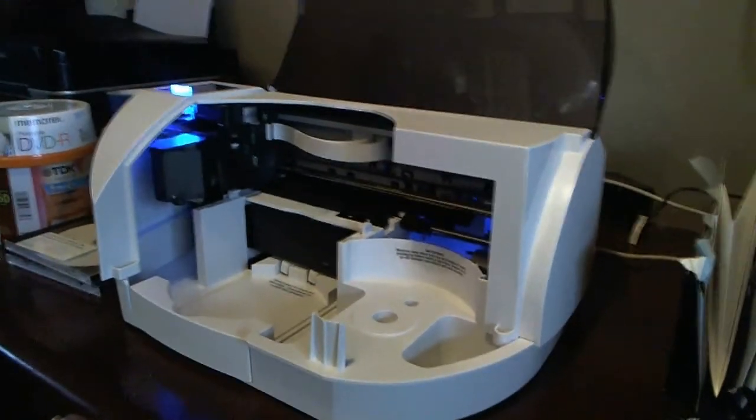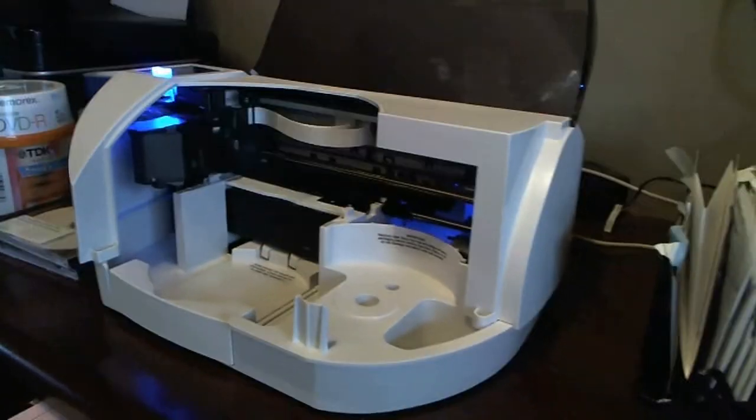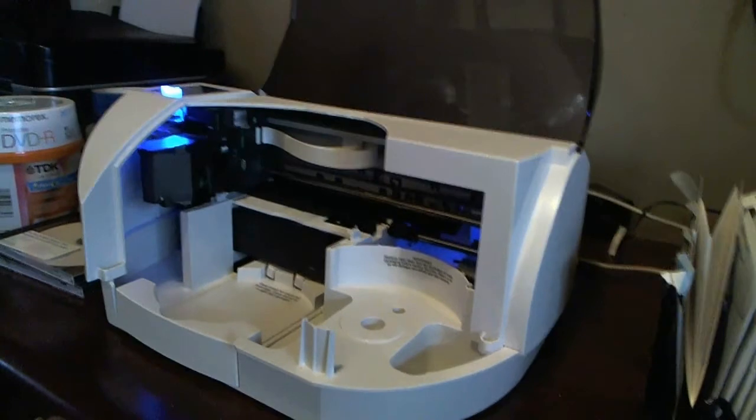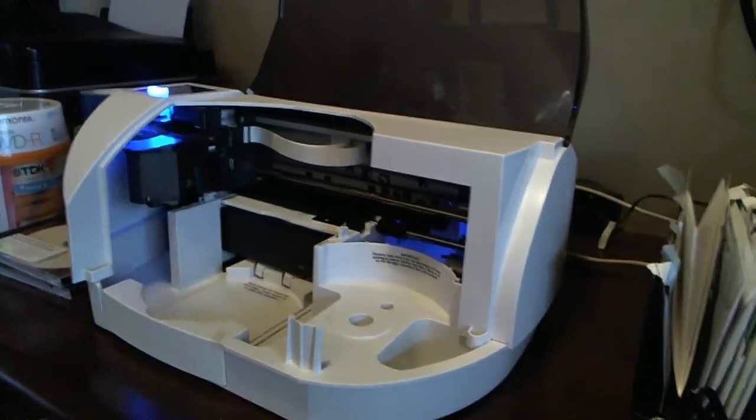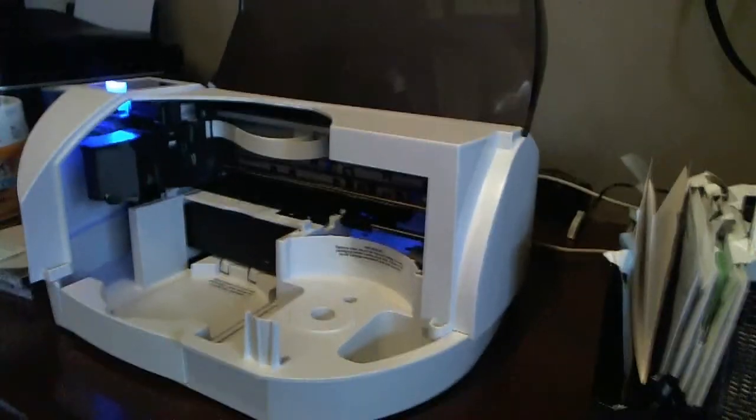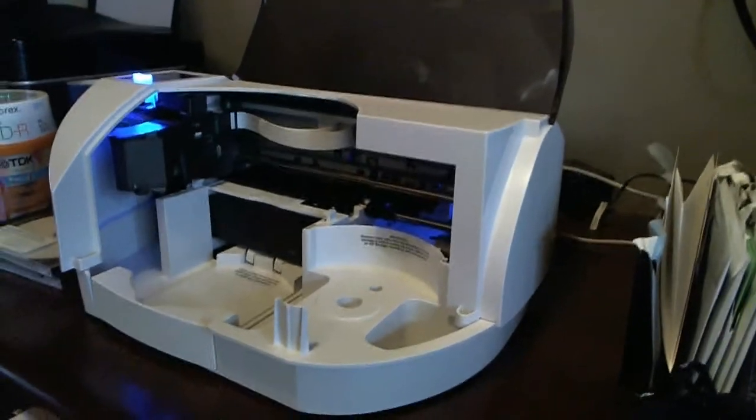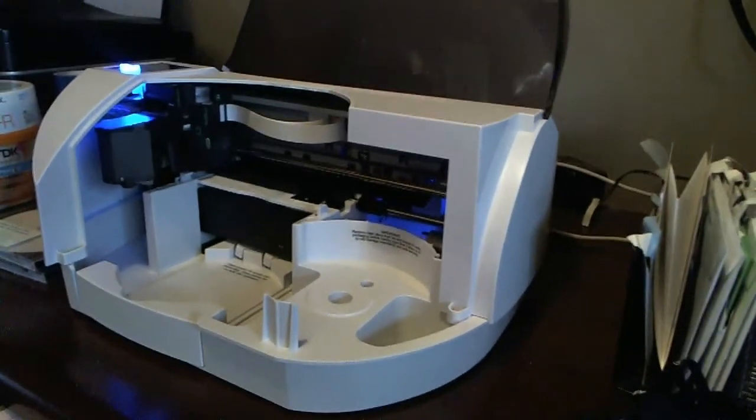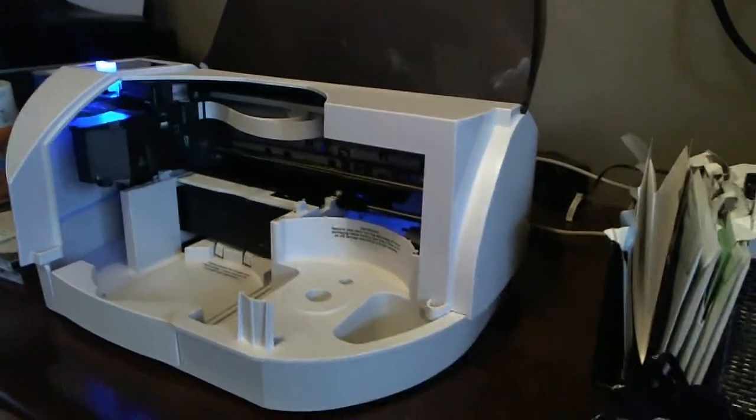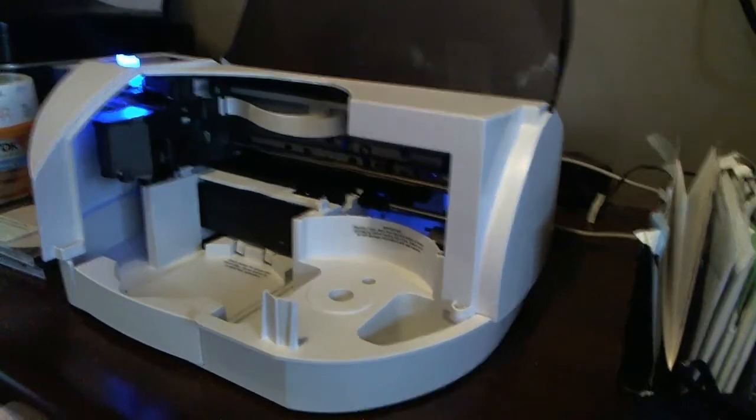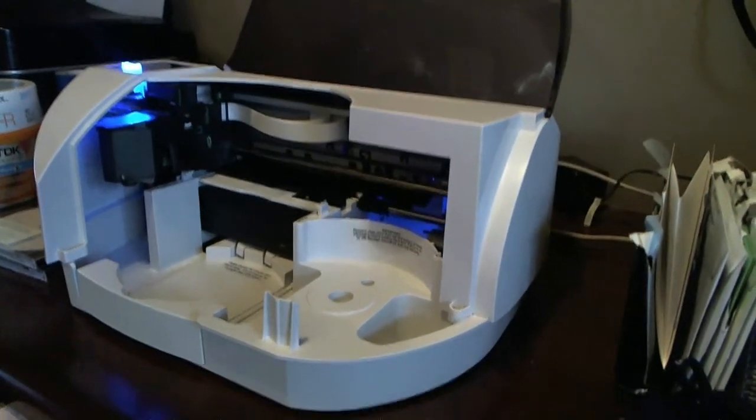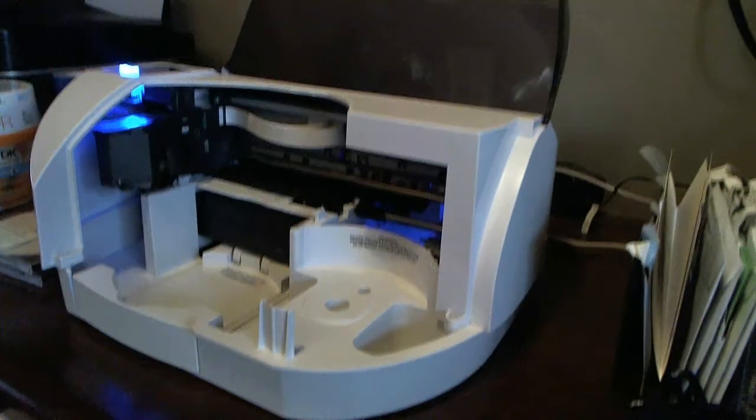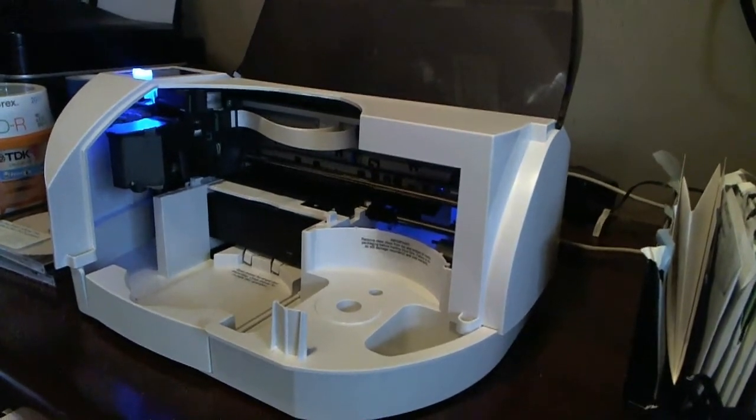So the prices on these have come down to the point where it's doable in a house. It used to be that you pretty much have to send this kind of stuff out to get duplicated, but the units are now at a point where, and plus if you take on additional jobs of duplicating for people, you can pretty much get it to pay for itself.